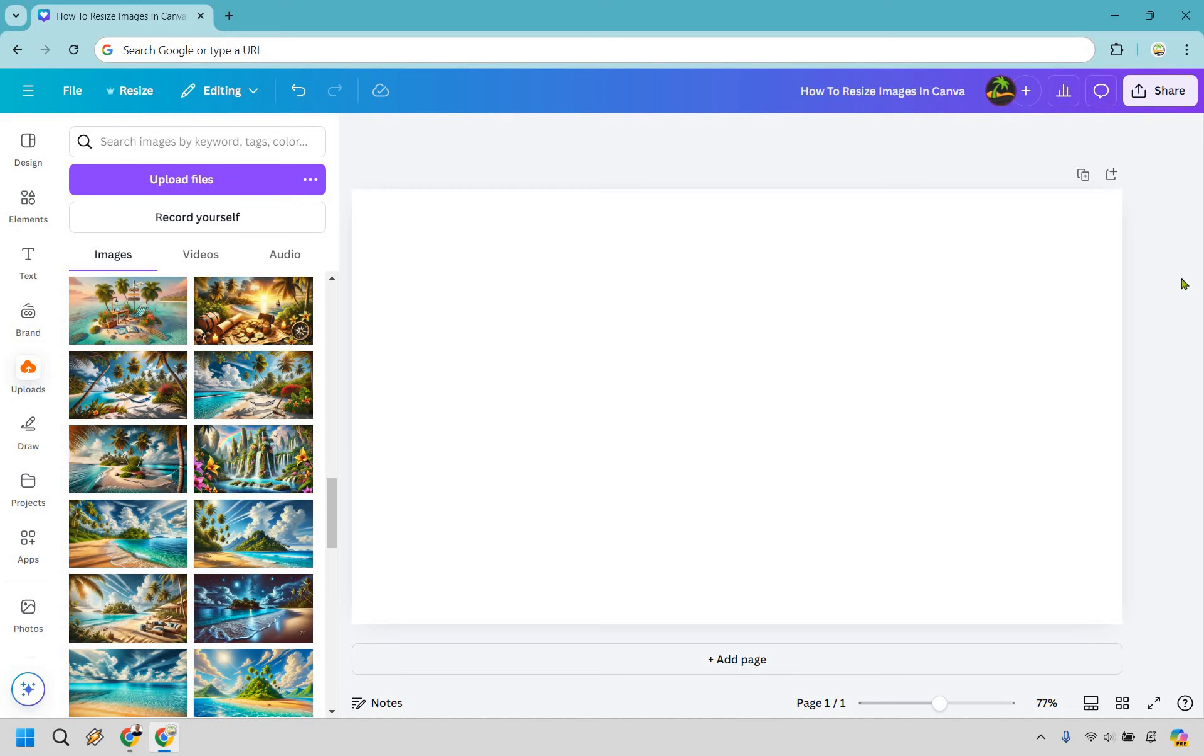So here's how to resize images in Canva. It's very easy to do and if you'd like to follow along you can use my Canva link in the description to try Canva for free or simply use that for easier login access. Let's begin.